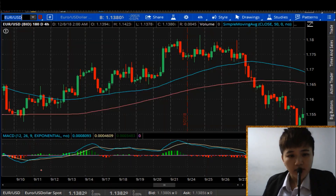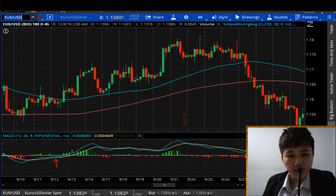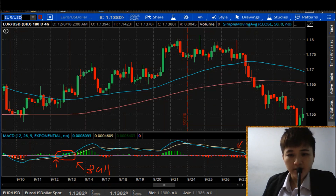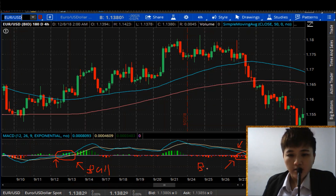The further those lines are from the zero line, the more momentum is increasing. For example, when both the MACD line and signal line cross from below to above the zero line, this gives you a bullish signal. When the lines cross from above zero to below zero, that is a bearish signal.